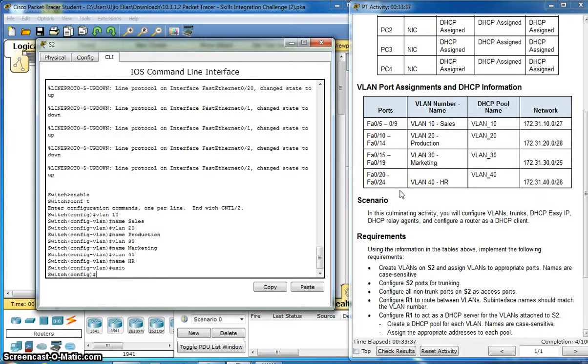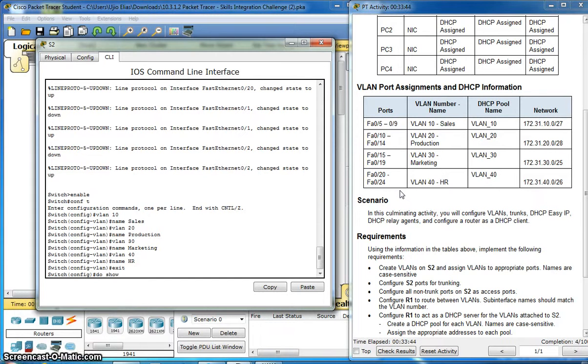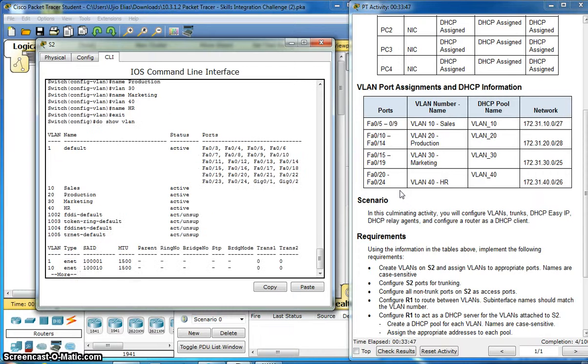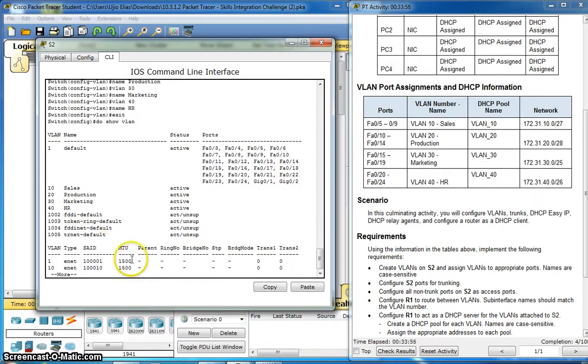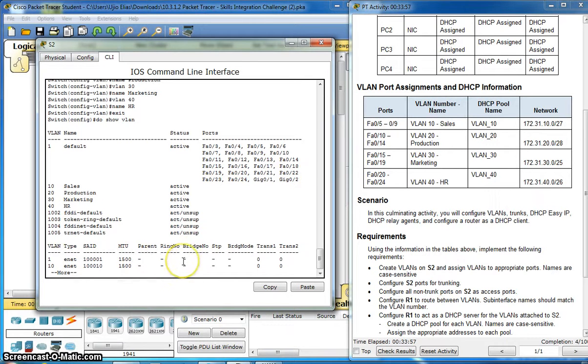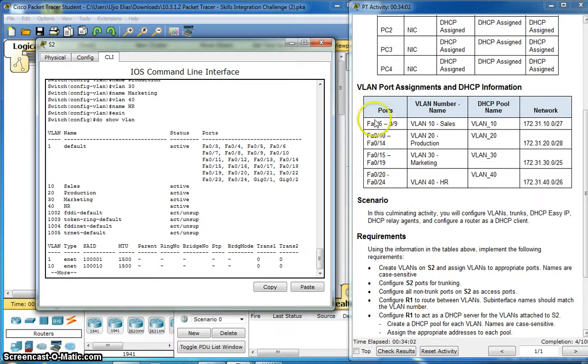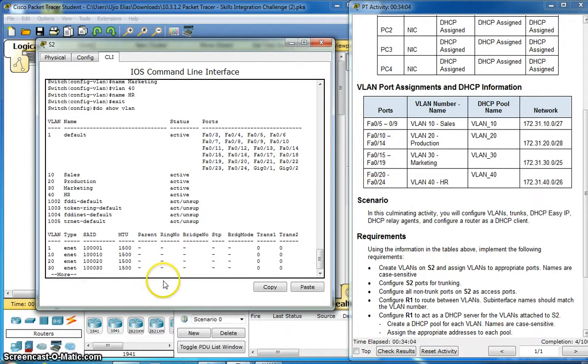Exit. Do show VLAN. I have VLAN 10, 20, 30, and 40 now. Let me assign the ports to VLAN.